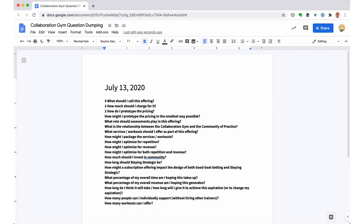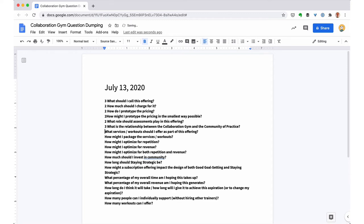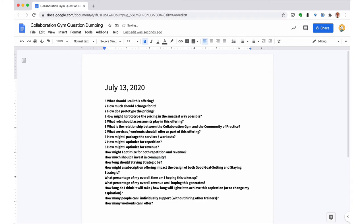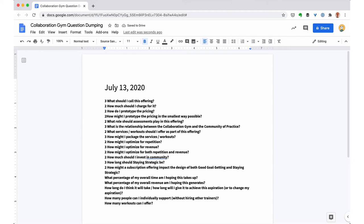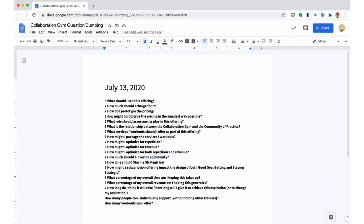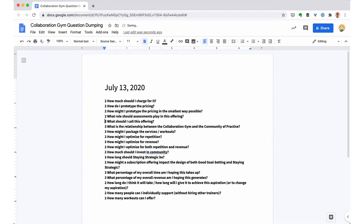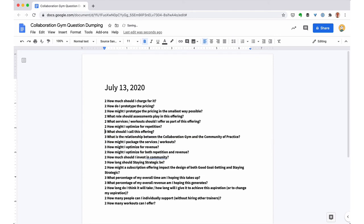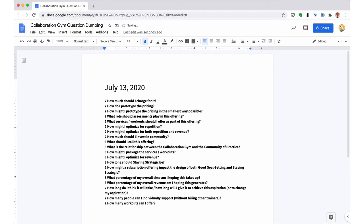The way the scoring works is you essentially are asking how certain am I that I know the answer. So if you feel really certain then you give yourself a three. If you feel somewhat certain you give yourself a two. If you have no idea you give yourself a one. So I'm giving myself a lot of twos here, and that again indicates that I'm kind of in the middle of this process. So I don't have a lot of ones, a lot of big picture questions.